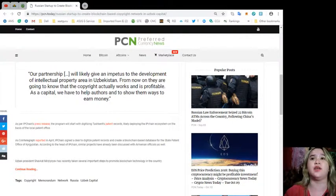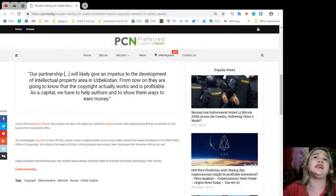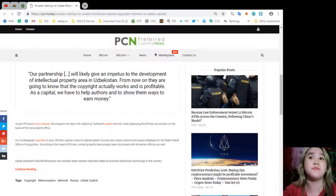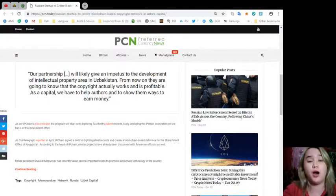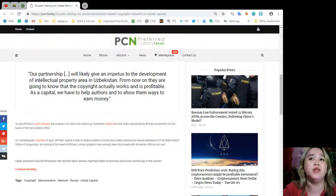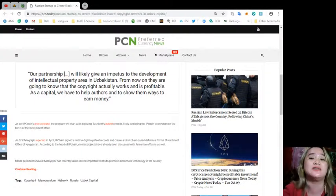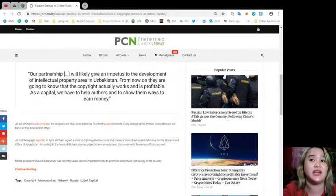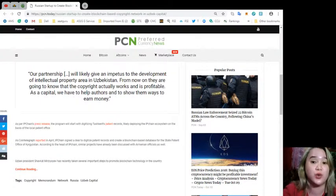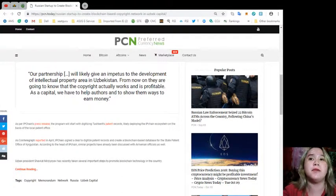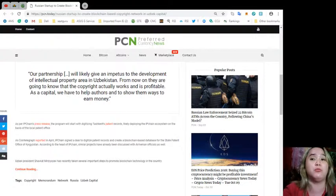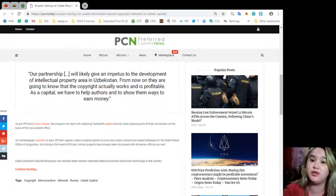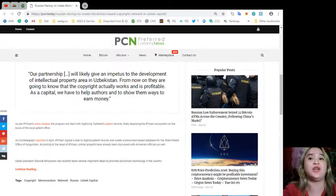Uzbek President Shavkat Mirziyoyev has recently taken several important steps to promote blockchain technology in the country. In July, he signed a document called On Measures for Digital Economics Development in the Republic of Uzbekistan, which stated that a blockchain integration program for international clearing facilities as well as lending and trade finance should be introduced by 2020. In September, Mirziyoyev ordered the establishment of a state blockchain development fund called The Digital Trust. According to the plan, decentralized solutions would be implemented in healthcare, education and cultural areas.